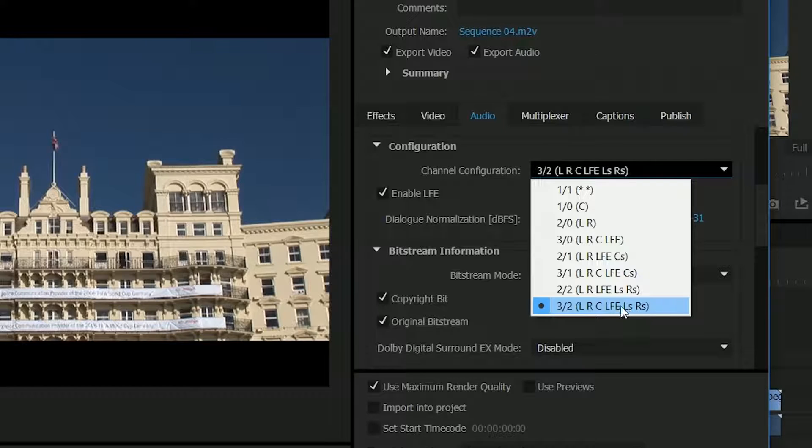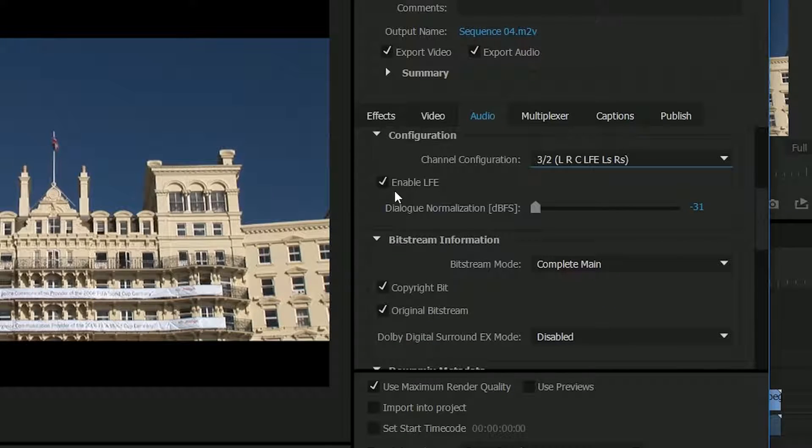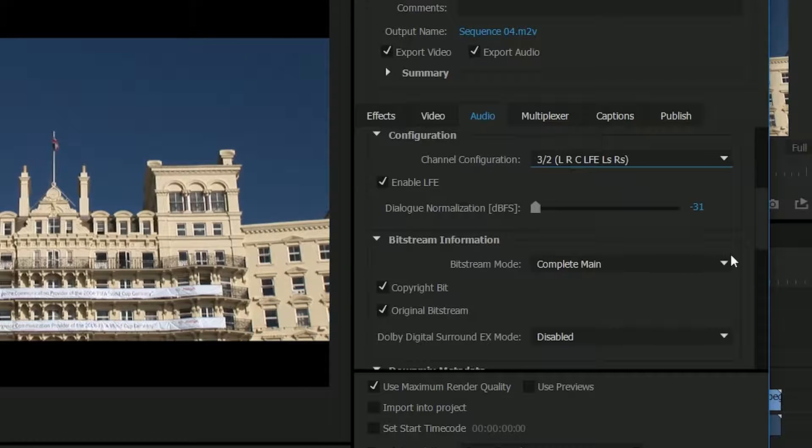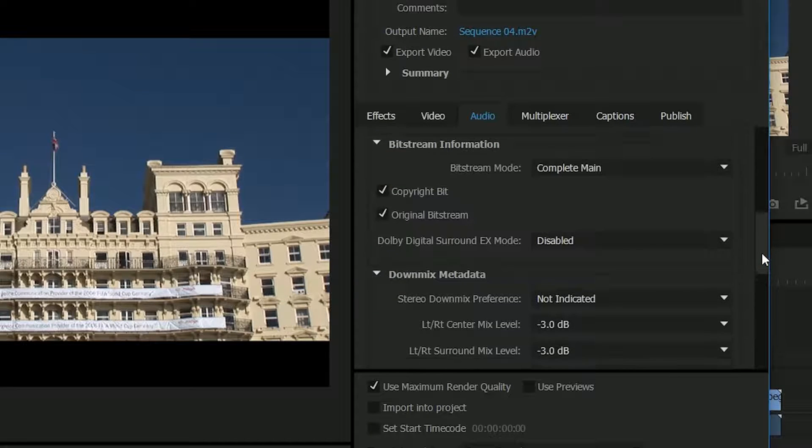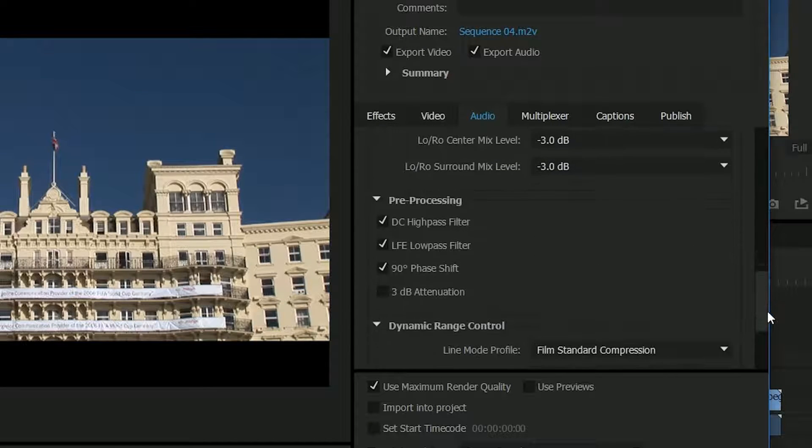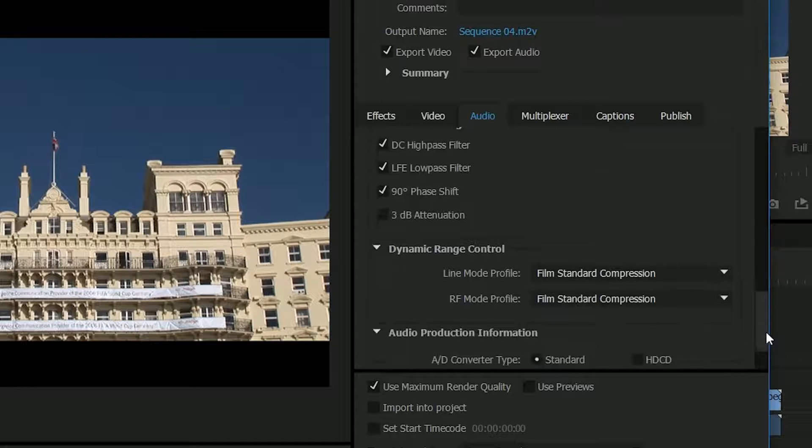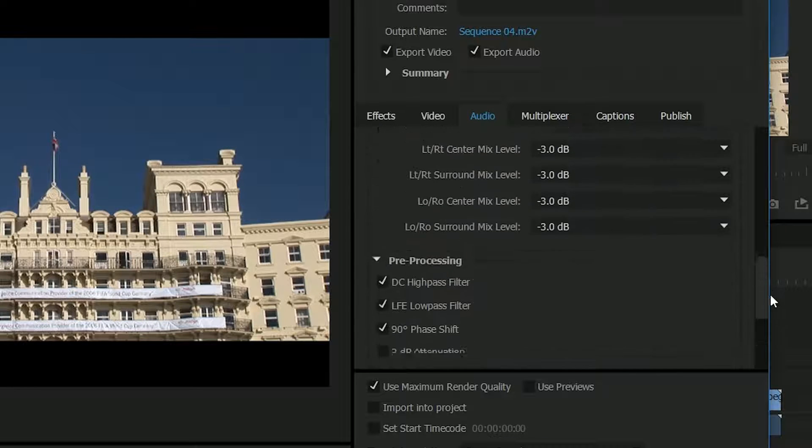It's automatically chosen this one which is the standard one for doing surround sound. It's got the LFE enabled, the bass track and lots of other settings there which we simply didn't have before.